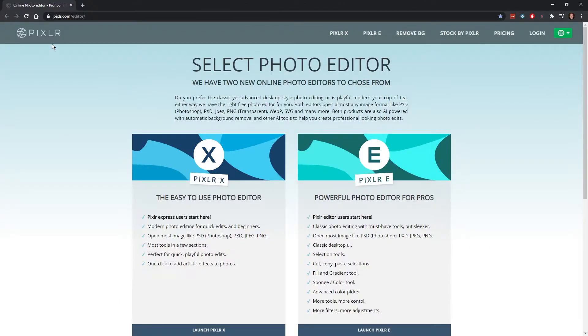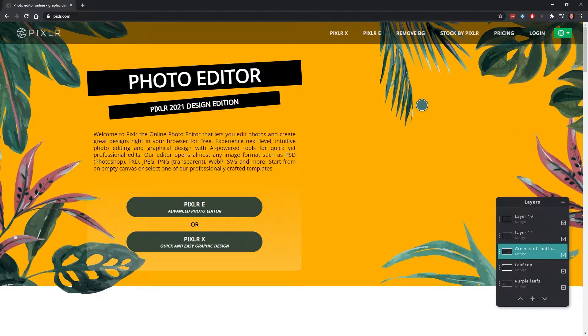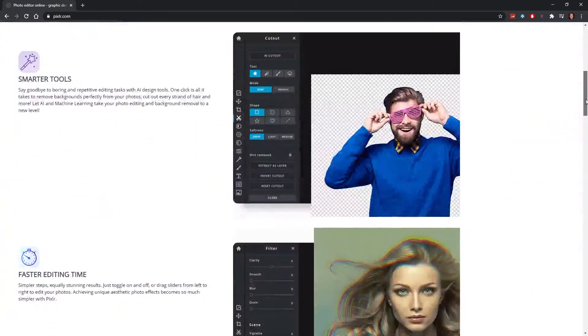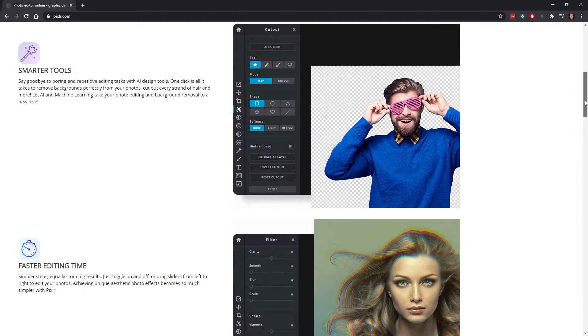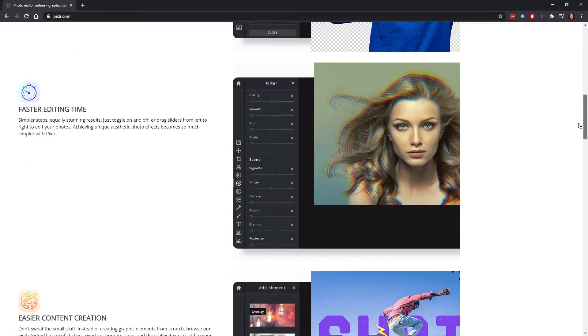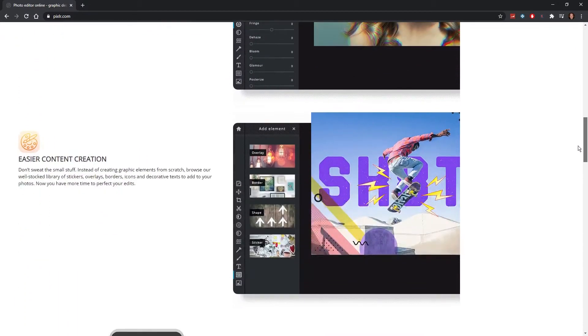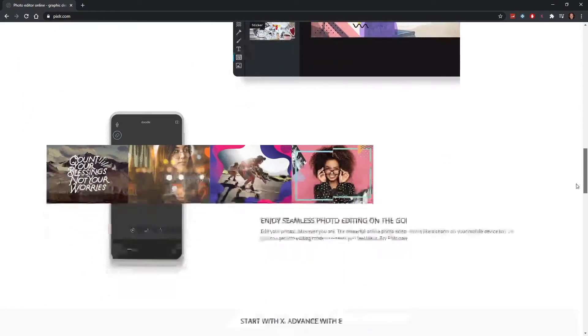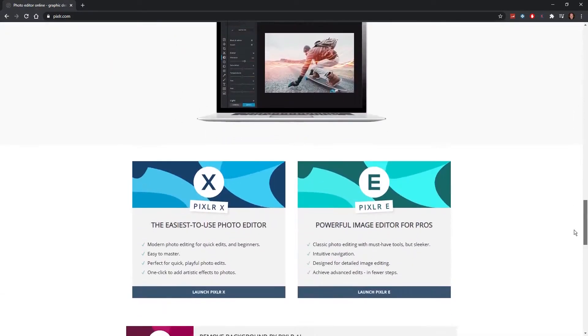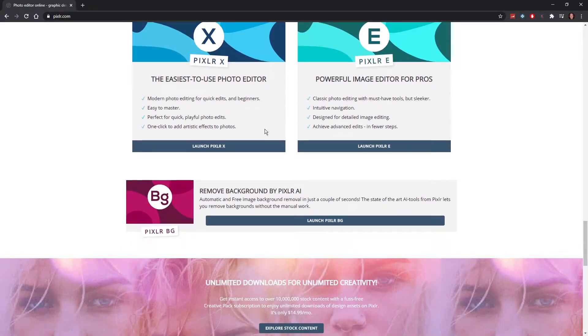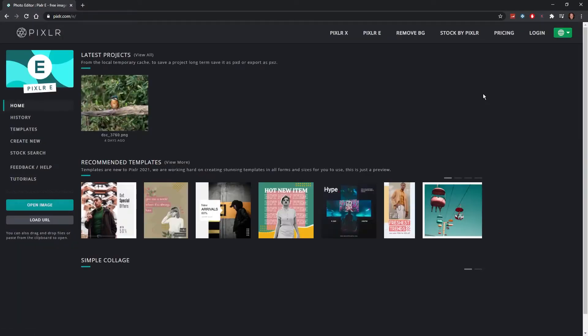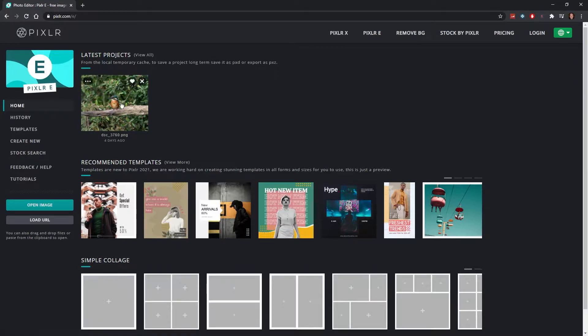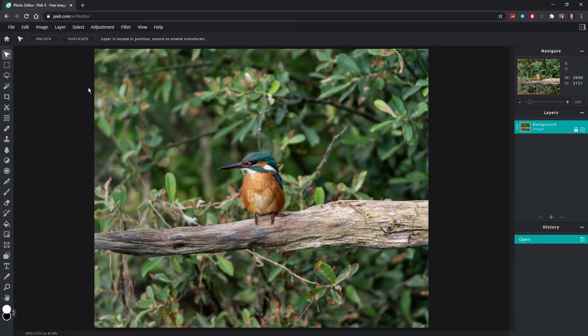This one is called Pixlr. It has layers, a lot of features, smarter tools, fast editing. It promises a lot of things. It's an online editor, so you have an express version and a more pro version. I've already looked around it. It's online, so it's actually in your browser.